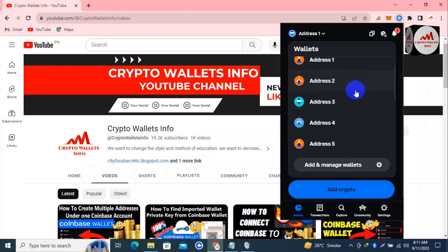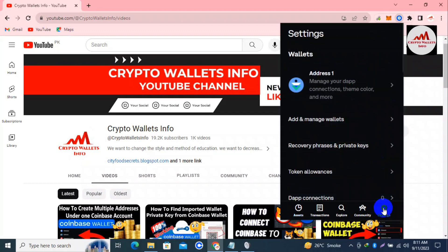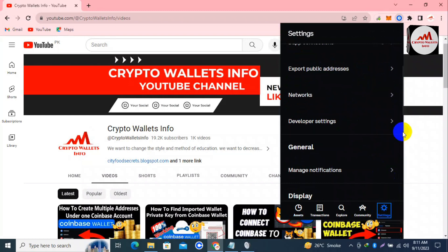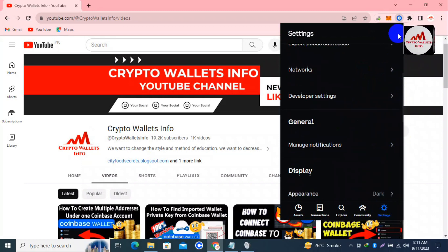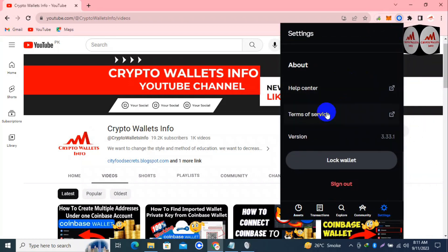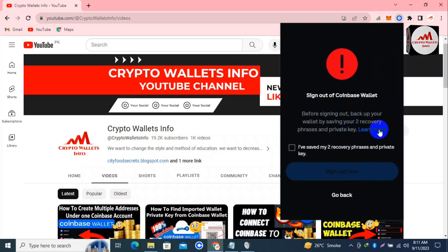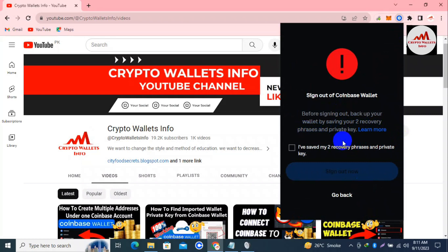Let's suppose you don't need to use these accounts in the future and you need to remove them from your Coinbase Wallet. What you will do is simply go to the settings and click on the settings button. Search for a remove or delete option - if no such option is shown, simply click on the sign out button. When you click sign out you can see a message: 'Before sign out, backup your wallet by saving your recovery phrases and private key.'